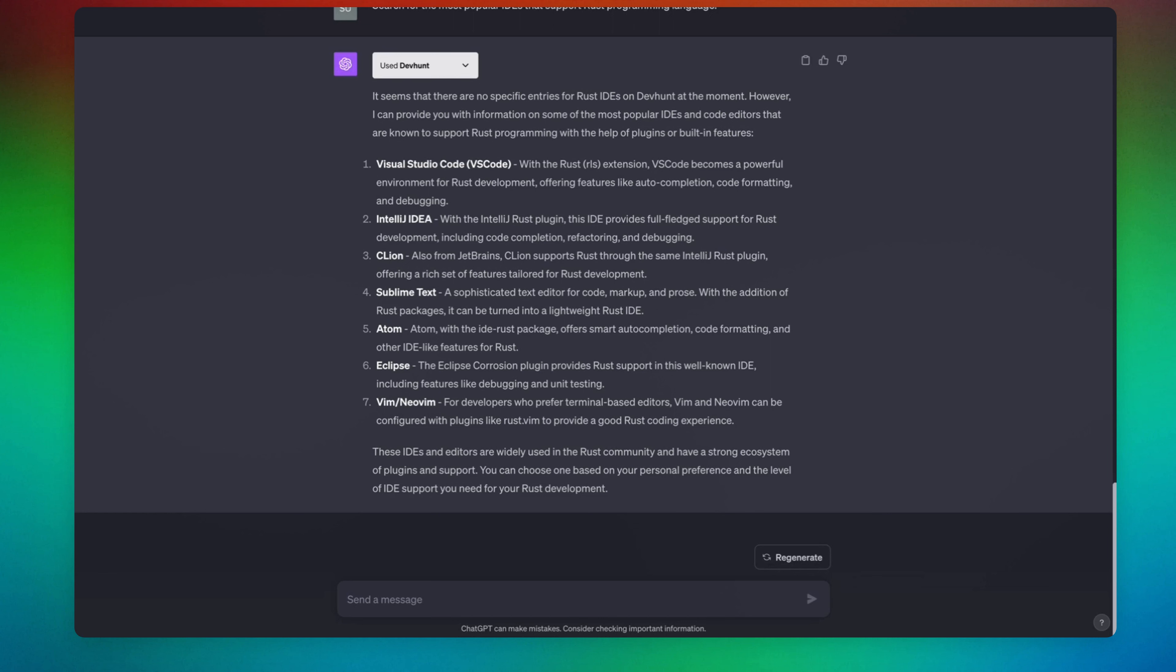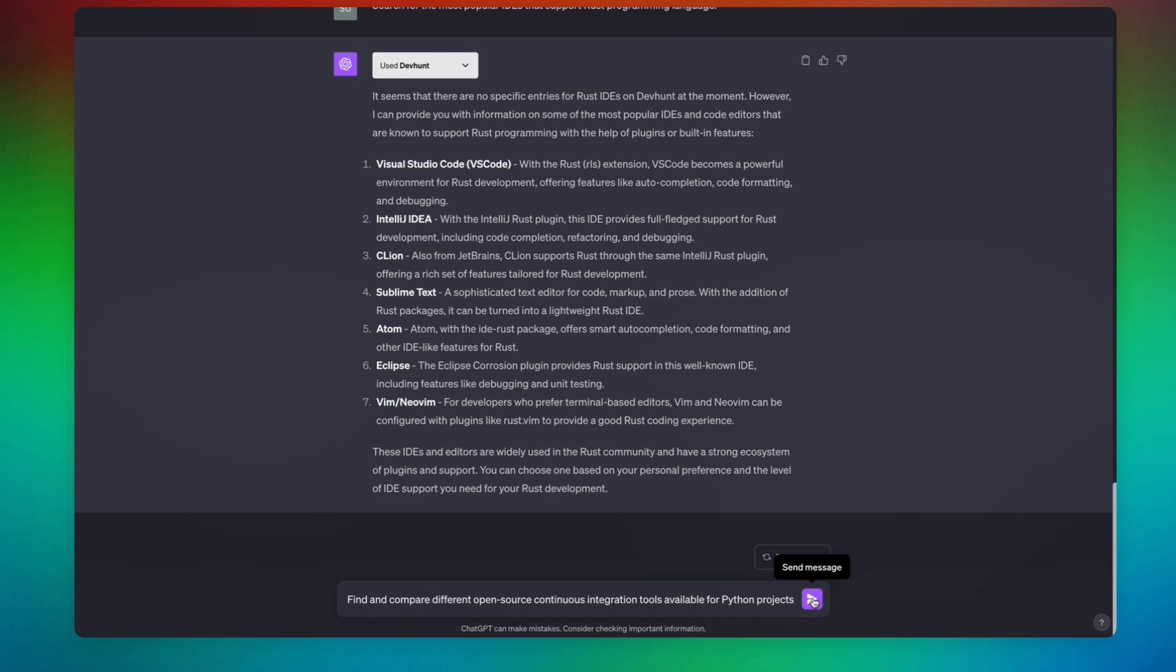So let's use the last prompt. Find and compare different open source continuous integration tools available for Python projects.